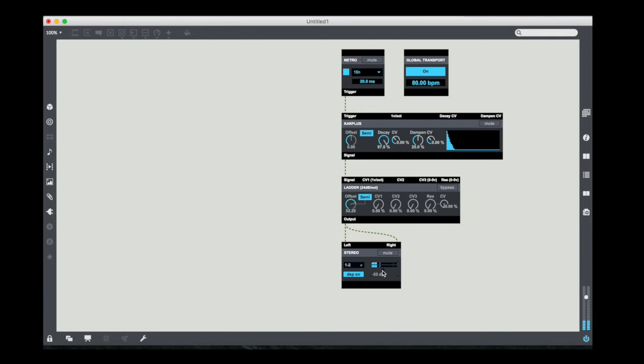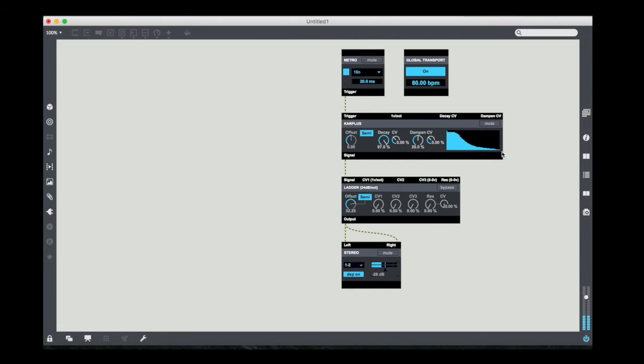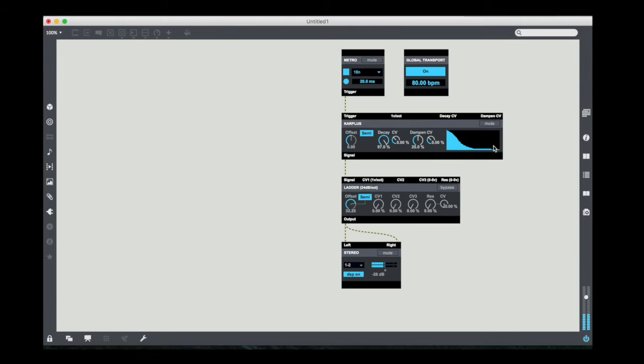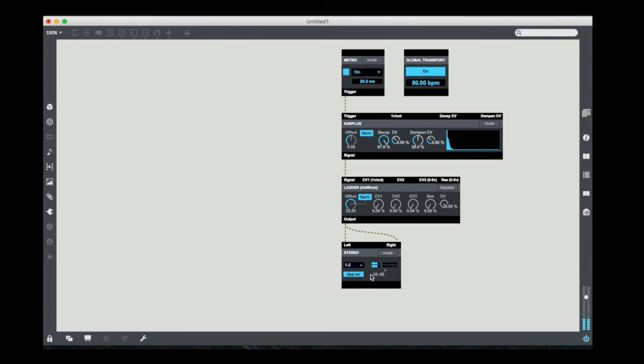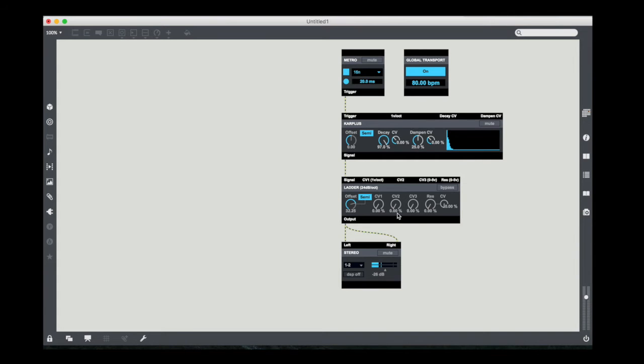And listen to what happens as I increase the size of that. So I can use this designer area to tweak the function so that I actually get the sort of plucked string sound that I'm expecting.